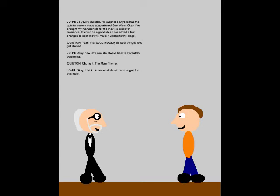So you're Quinton. I'm surprised anyone had the guts to make a stage adaptation of Star Wars. Okay, I brought my manuscripts for the movie score for reference. It would be a good idea if we added a few changes to each motif to make it unique to the stage. Yeah, that would probably be best. Alright, let's get started!